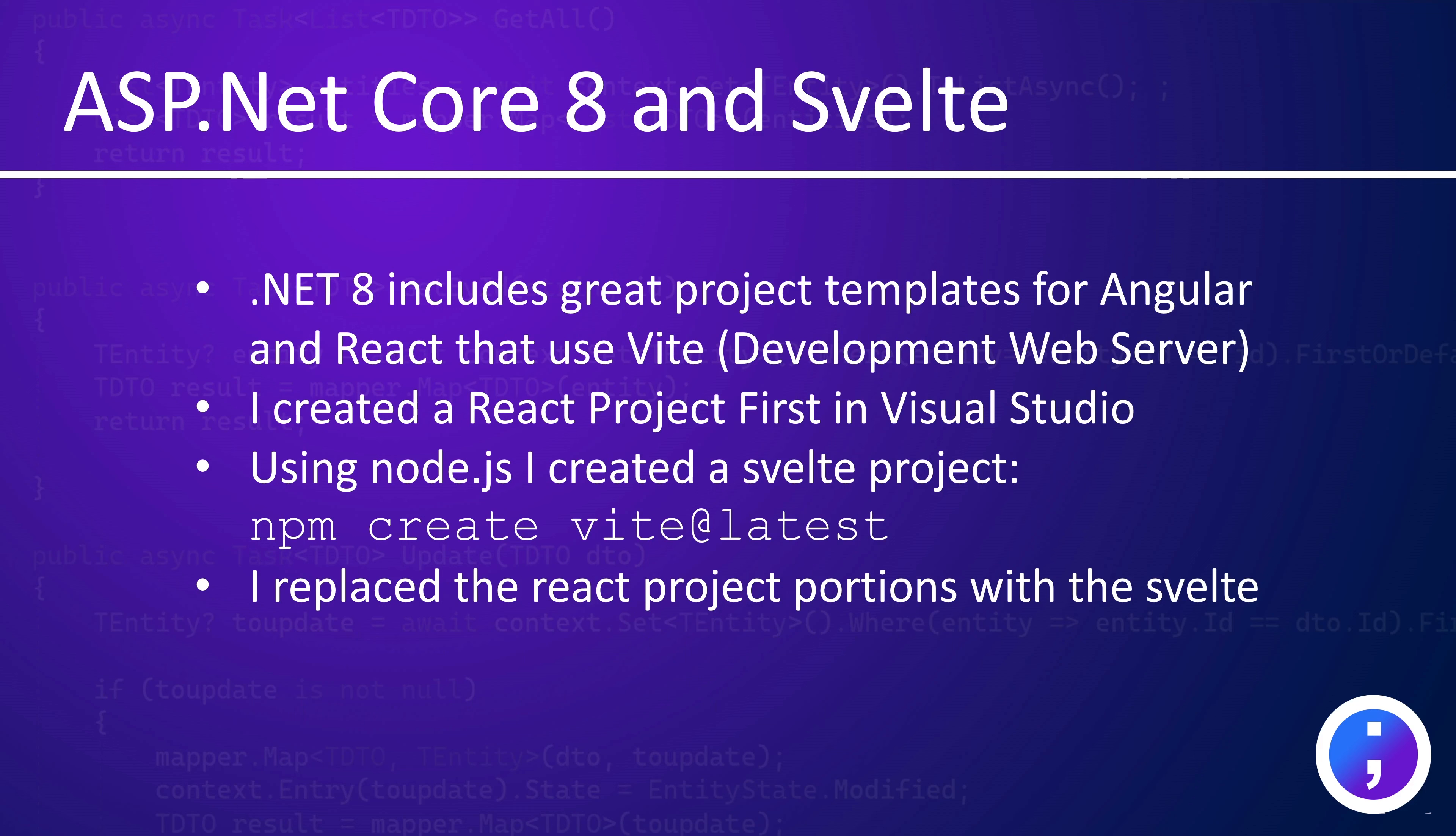Now Visual Studio in .NET 8 comes with two great project templates for Angular and React that use the Vite development web server. It does not come with a Svelte project template, so what I did is I actually created a React project first, and then in Node.js in the command line I created a Svelte project, and then I ended up replacing the React components with the Svelte component. Now this is all on GitHub, so you can just download this and use this as a starting point for your project if you like.